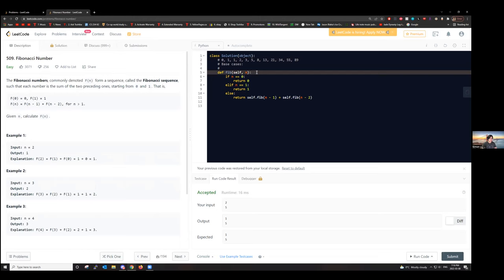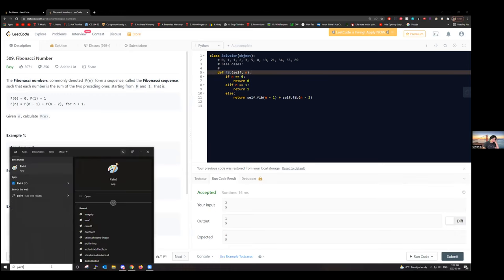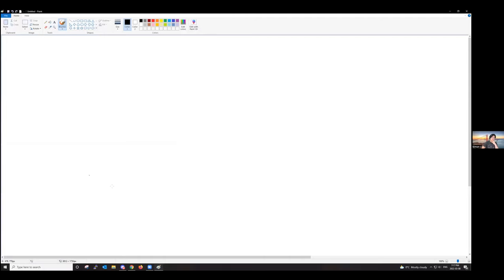How are you thinking about using a loop to solve the problem? Maybe you can tell me a little bit about your idea and then we can work with that. If you're comfortable, I'd encourage you to unmute so we can discuss instead of typing. Let me draw a little bit about how recursion works. If I call F of three — F for Fibonacci — so F of three.